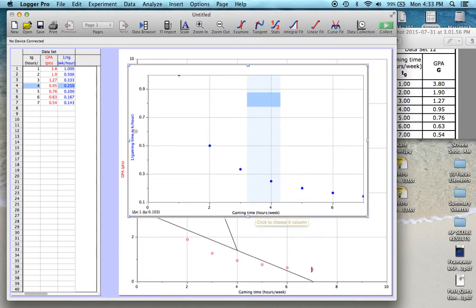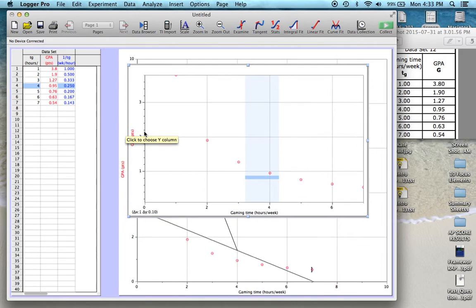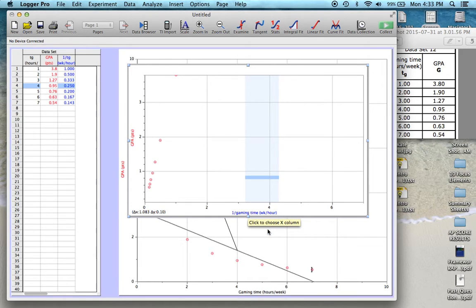And now I want to put GPA on the y-axis, and I want 1 over gaming time on the x-axis. So all you have to do is hover over it, and again, that yellow pop-up box will come up. I click on it, and I will choose GPA. And then over here, hover on it, click, 1 over gaming time.